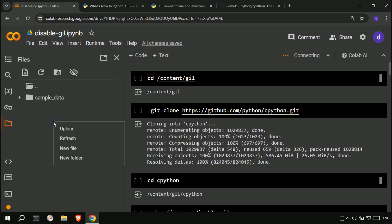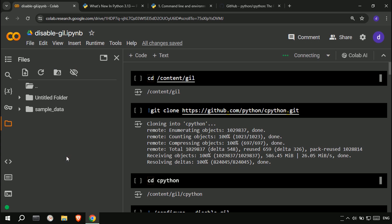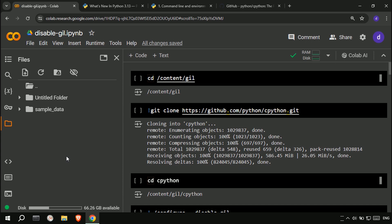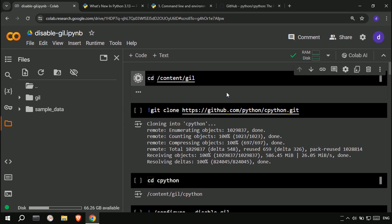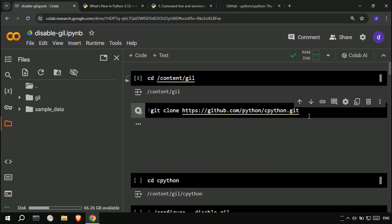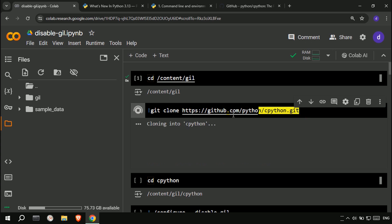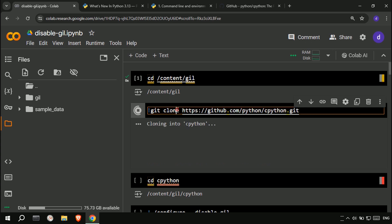First, let's create a folder named gil. Then clone the CPython source code to this folder and wait until the cloning is finished.